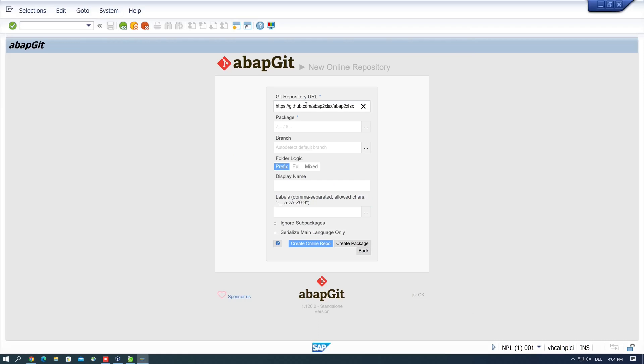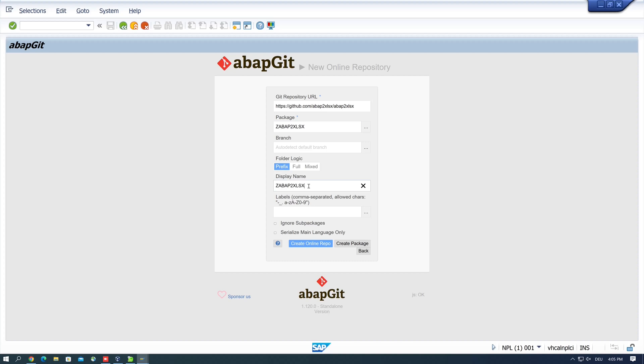Then I pick a package or I create a new package. I call it abap2xlsx. Then I pick a display name. I pick the same.